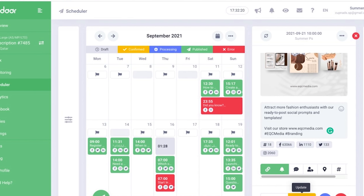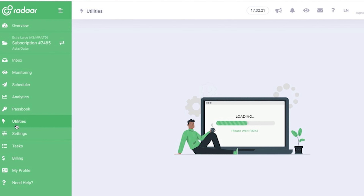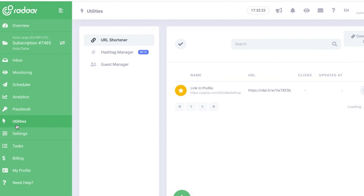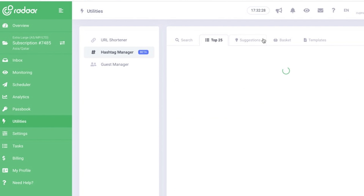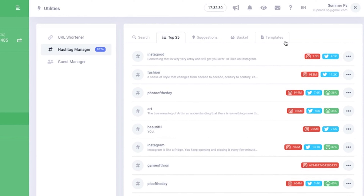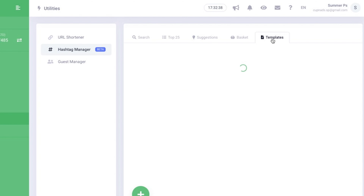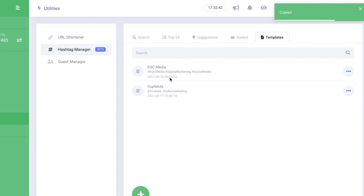Now I just want to add a little insight about hashtags. You can find Radar's hashtag manager on utilities. They also have a URL shortener and you can basically get hashtag ideas — they feature the most popular ones — and you can also save your own hashtags that you can use for your future postings.